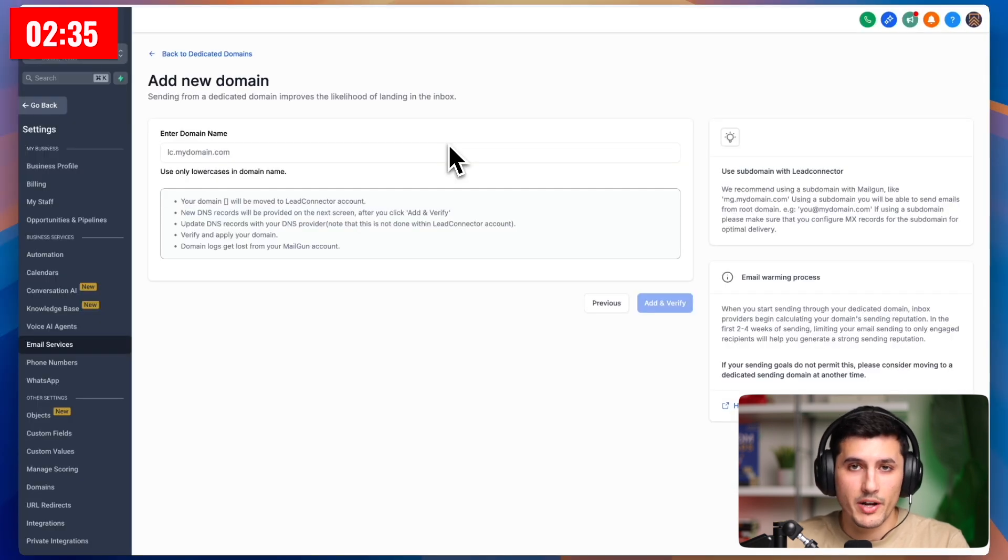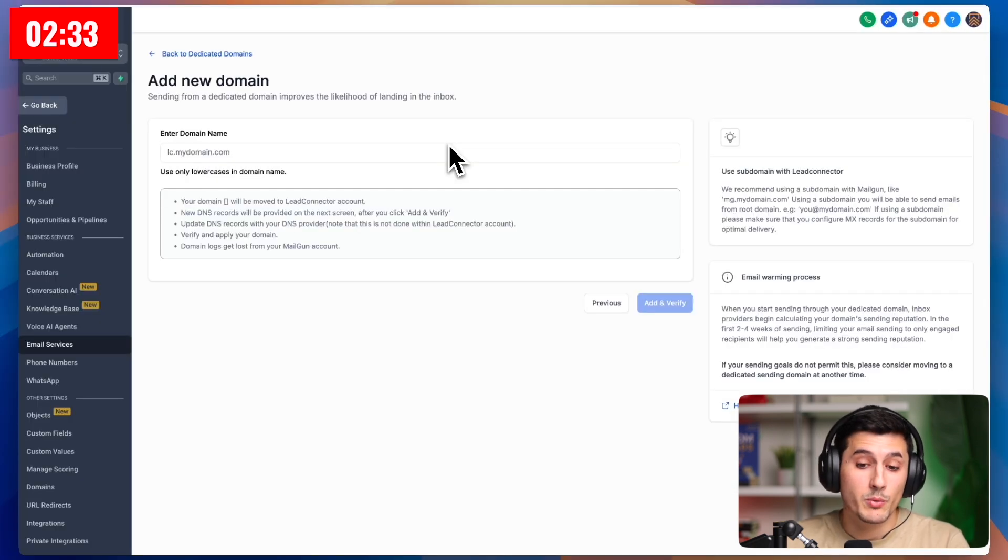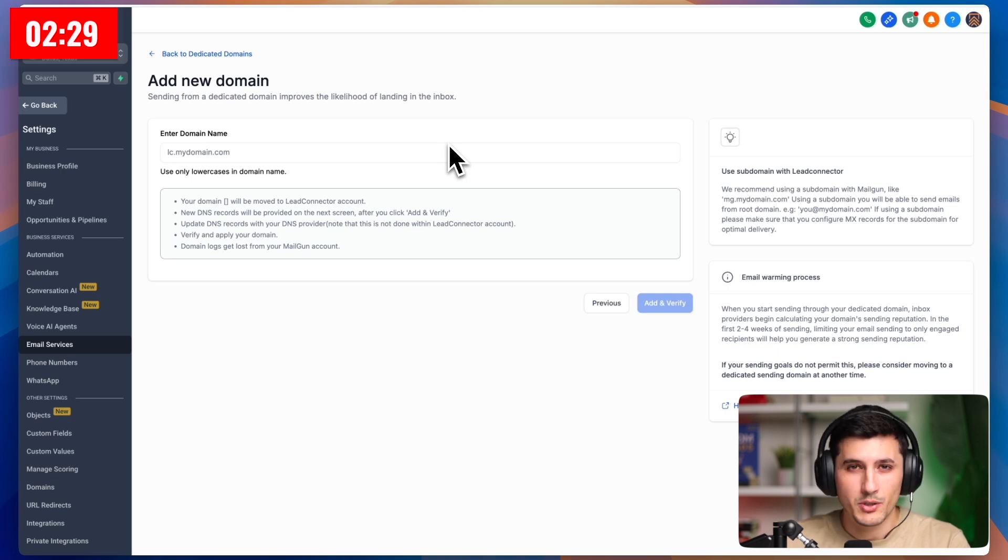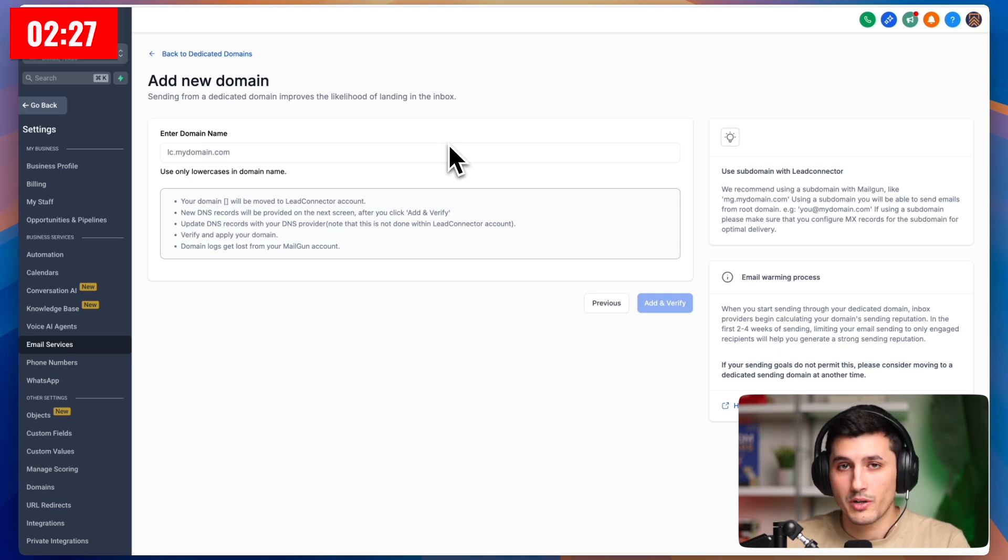The default email provider in GoHighLevel is Lead Connector, which means we can already send emails. But because it's a shared domain and so many people use it, the reputation is not great. So it's very likely our emails will land in spam.